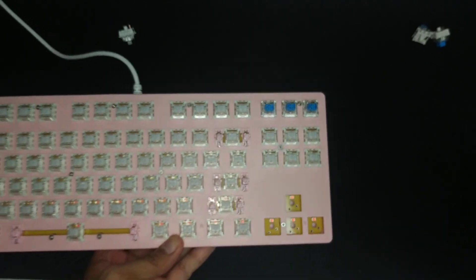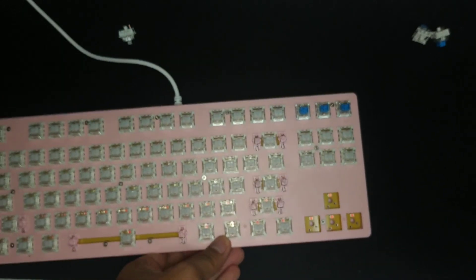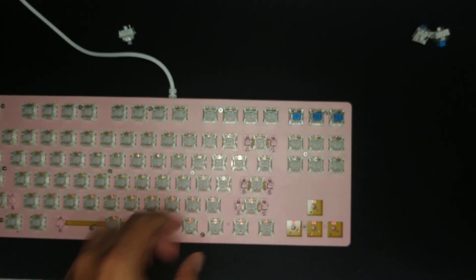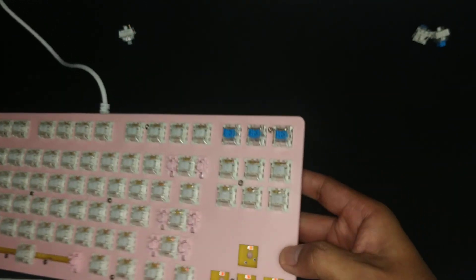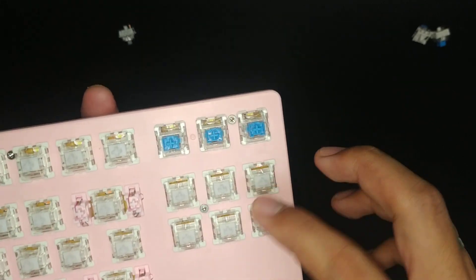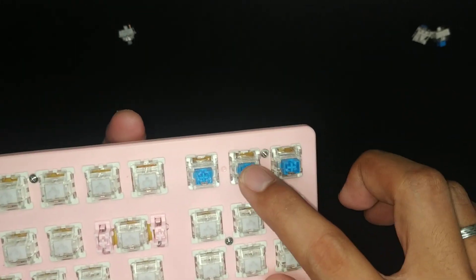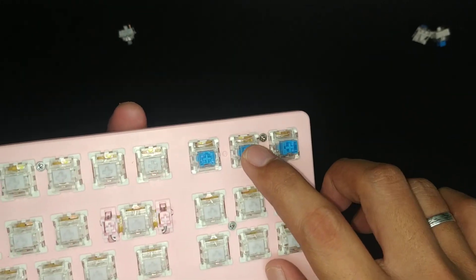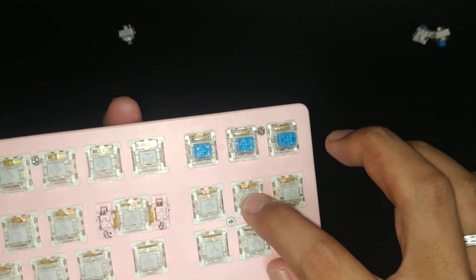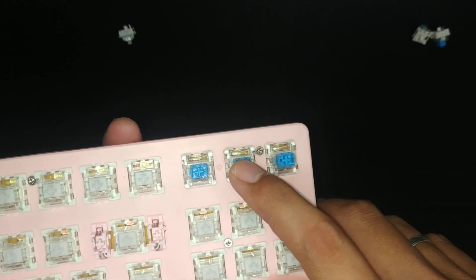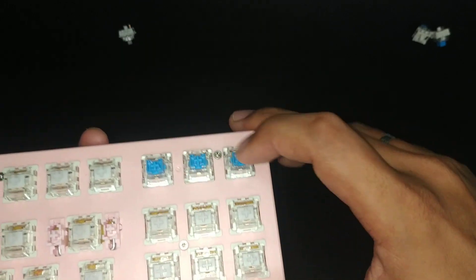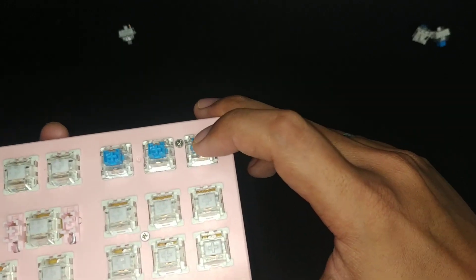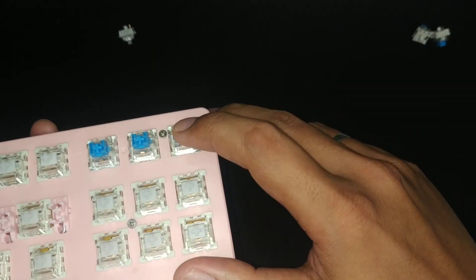So, let's just go ahead and replace them. Just to show you a comparison of how the clickies and the linears sound. This is how a clicky switch sounds, the blue switch for the K550.